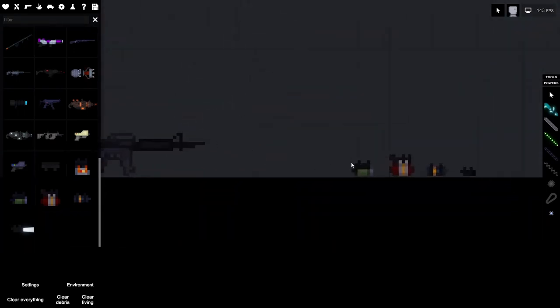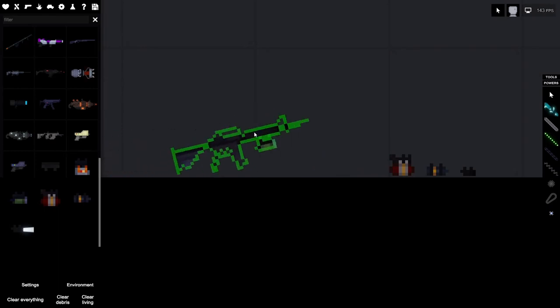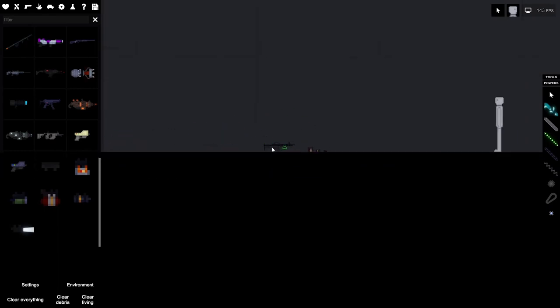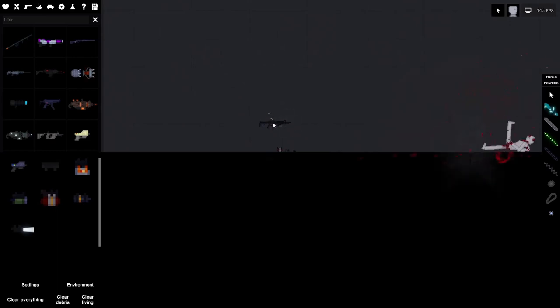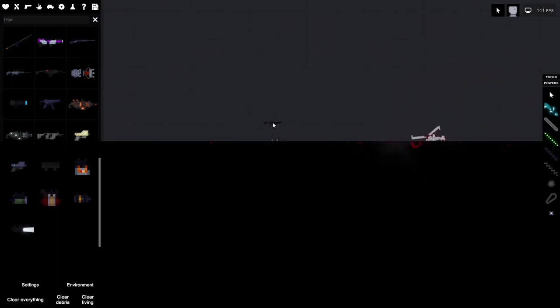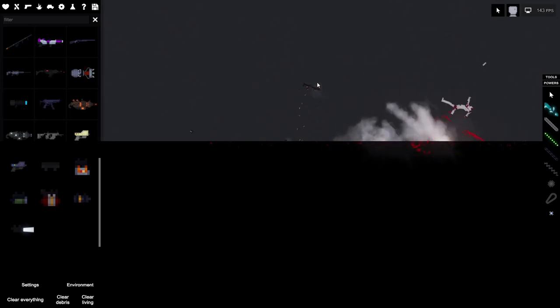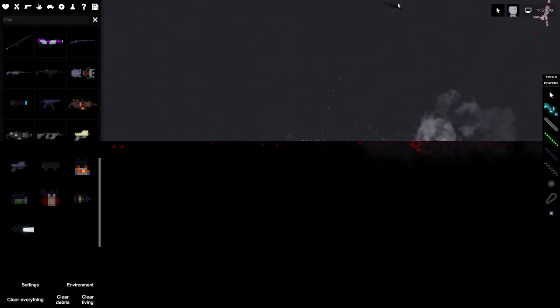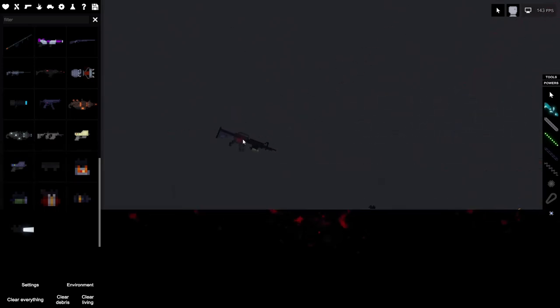Alright, next one is the explosive round attachment. So just attach it like so, pick up the gun and shoot. So yeah, that's probably one of the most powerful attachments. Explosive rounds.